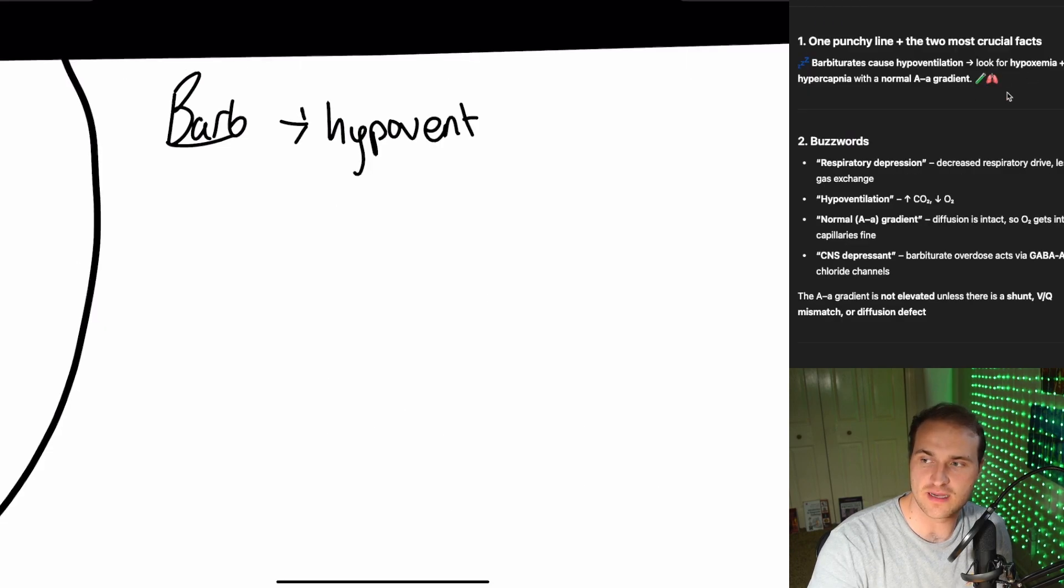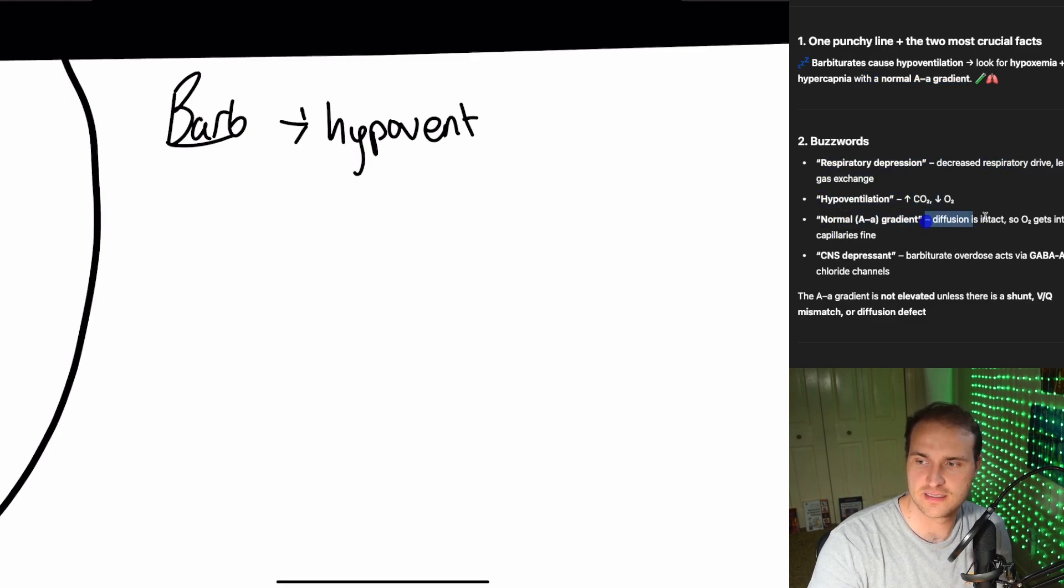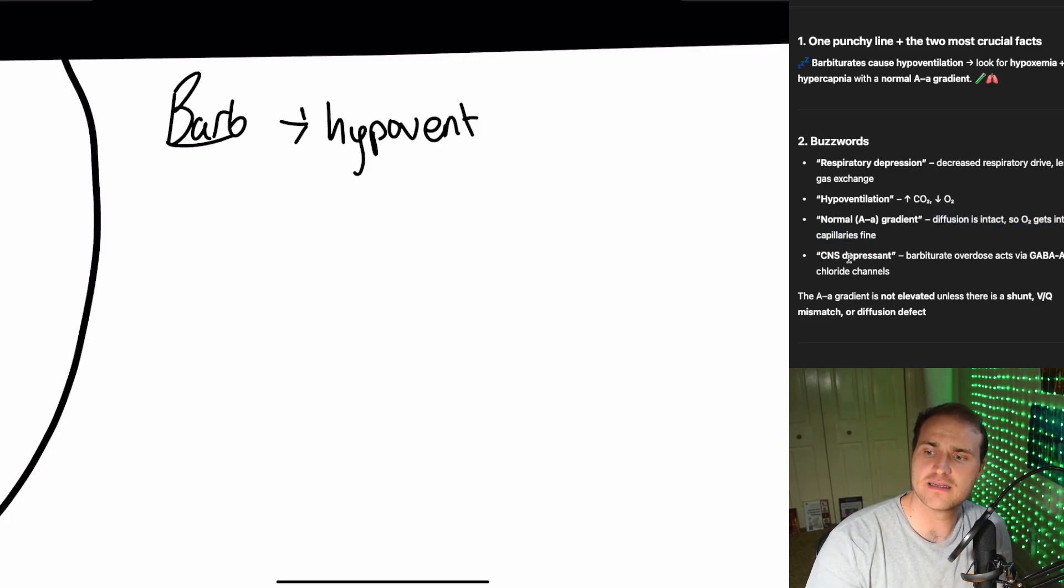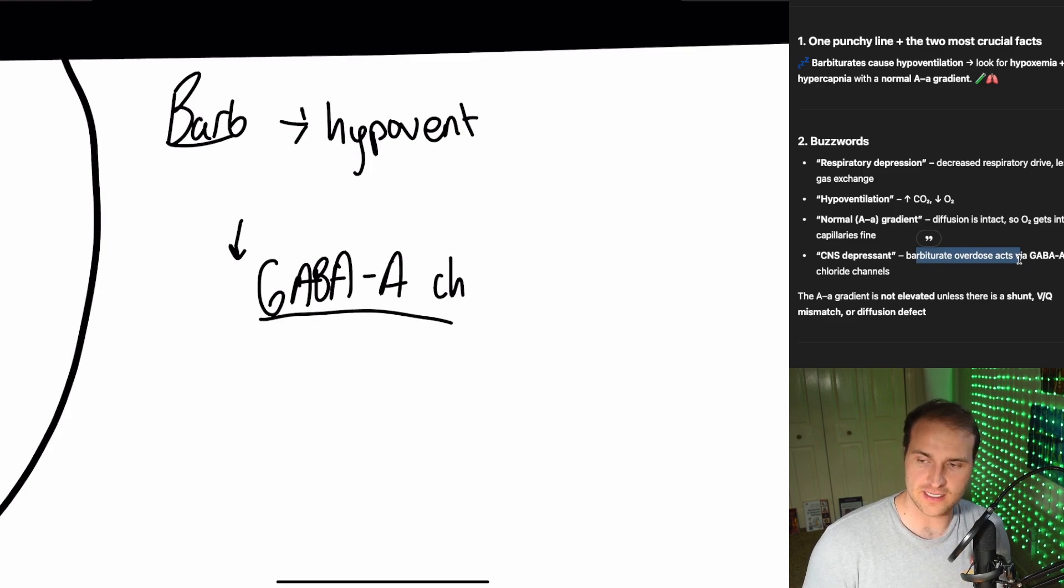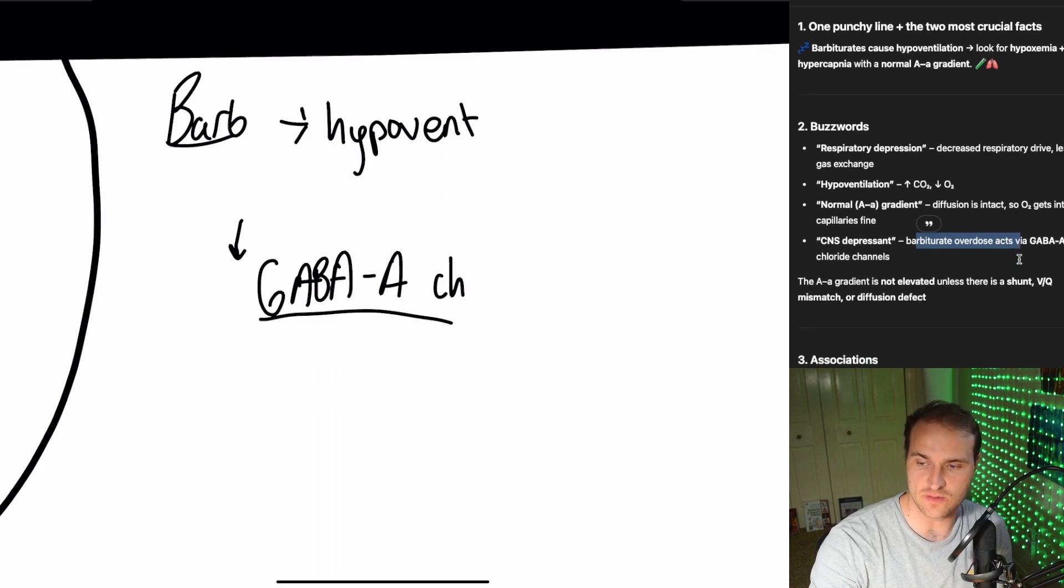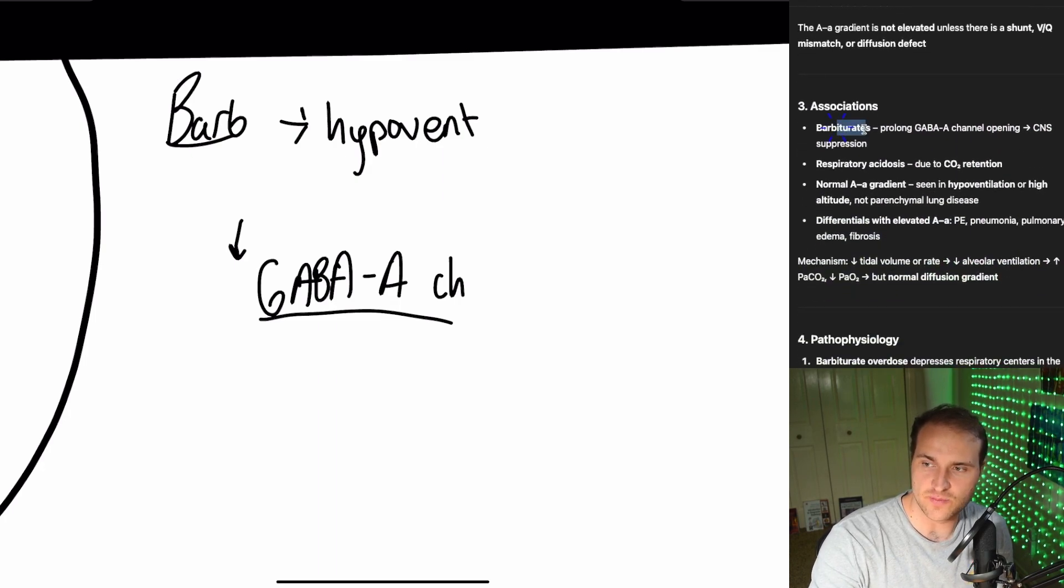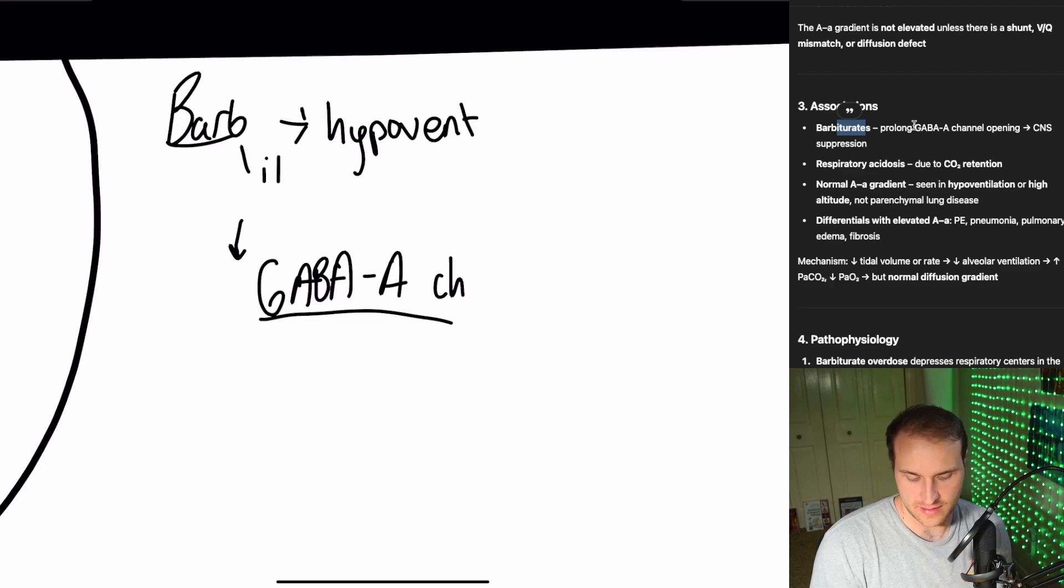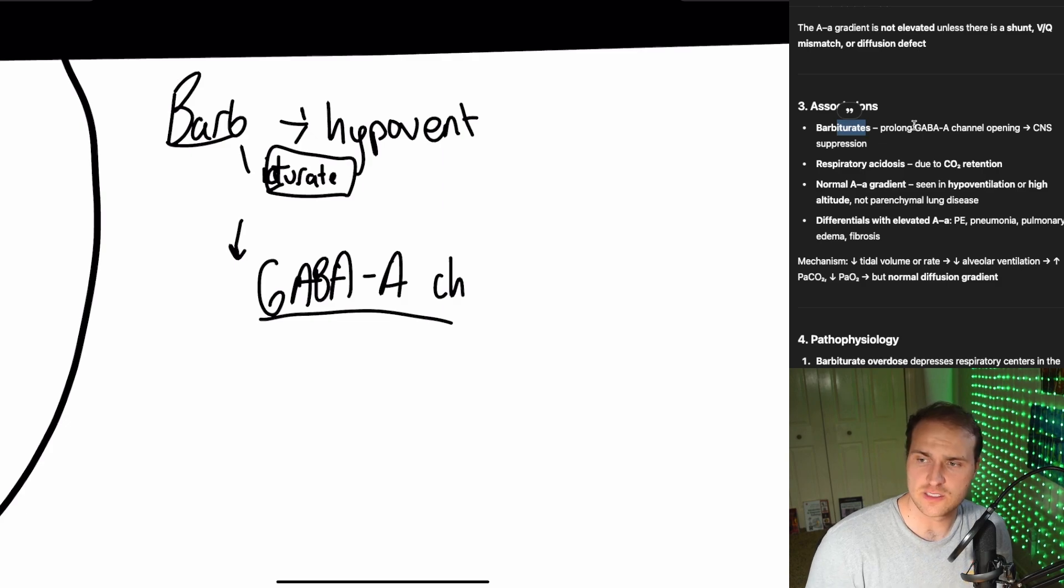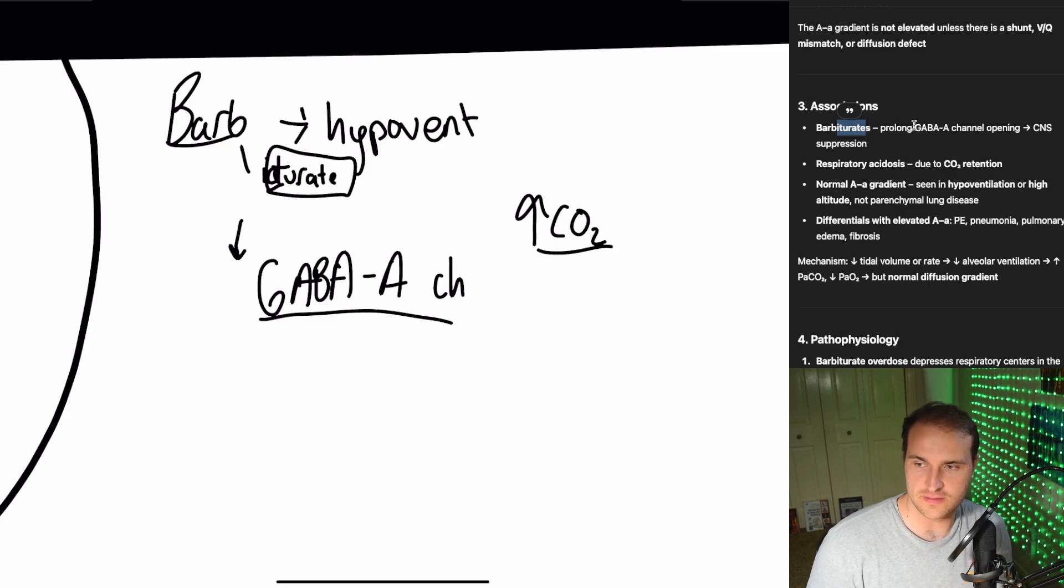That's a low concentration of oxygen in the blood, and hypercapnia, high CO2, with a normal gradient here. So respiratory depression, hypoventilation, normal gradient. Diffusion's intact. O2 gets into the capillaries just fine. It's just CNS depressant. So barbiturates are going to act on the GABA-A chloride channels. And there's not a shunt or a VQ mismatch. And so your A-a gradient is going to be normal because there's no diffusion defect. It's just your barbs are going to prolong the GABA-A channel opening. And the way I want you to think of that is barb, think of duration, even though it's spelled with a T. Barbiturates because that's the duration.